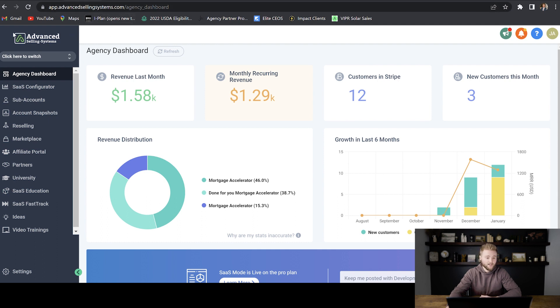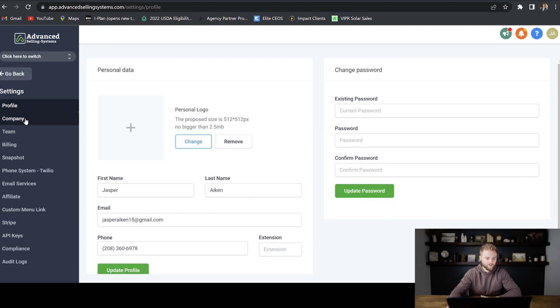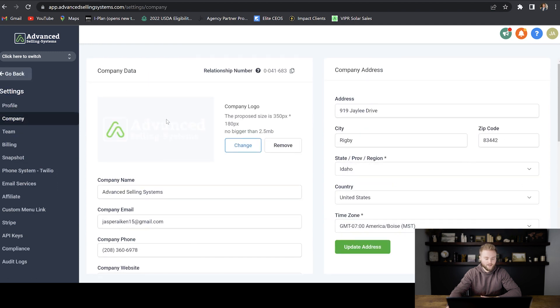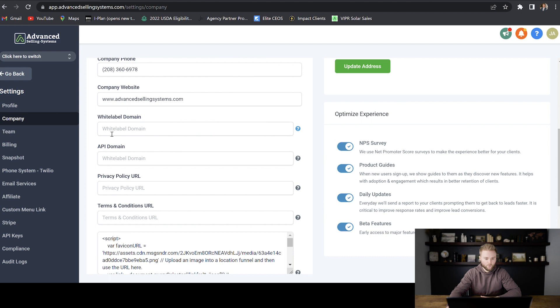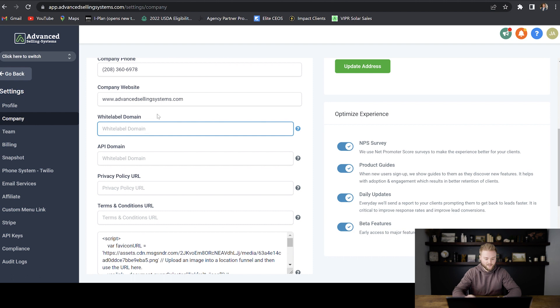So we're going to start in the agency level of our GoHighLevel account. We're going to go down to settings and then we're going to go to company and then we're going to scroll down until you see this white label domain box. First, we're going to type out what we actually want our white label domain to say.